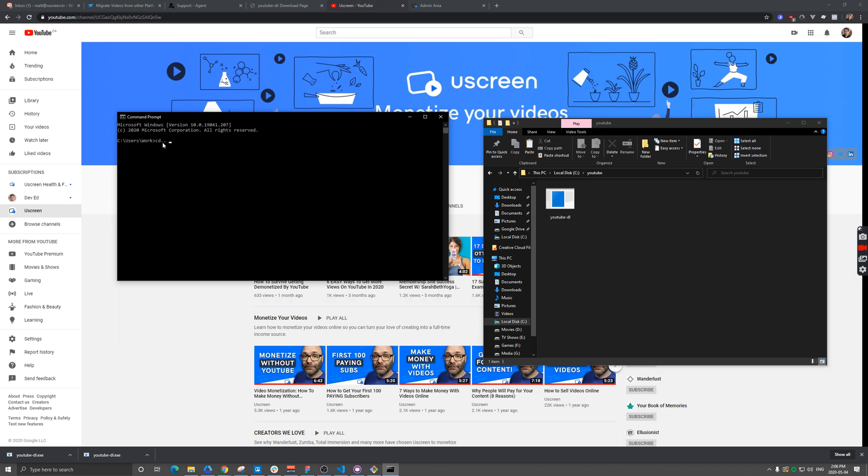The command here is cd dot dot. CD is for change directory, dot dot makes it go up one level. So now I'm in C users. If I go one more time, I'll be right in my C drive. We know that's where the YouTube folder is, so I can go cd space YouTube and I'm in.